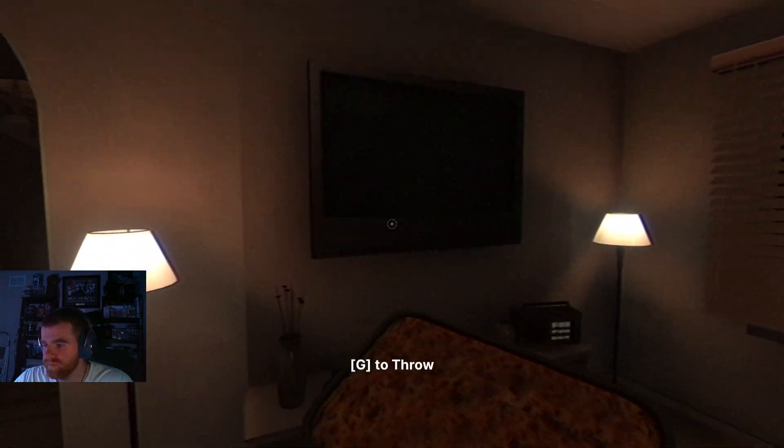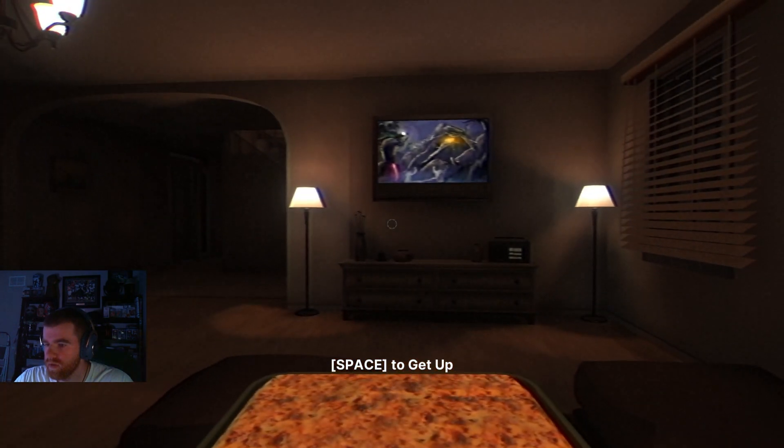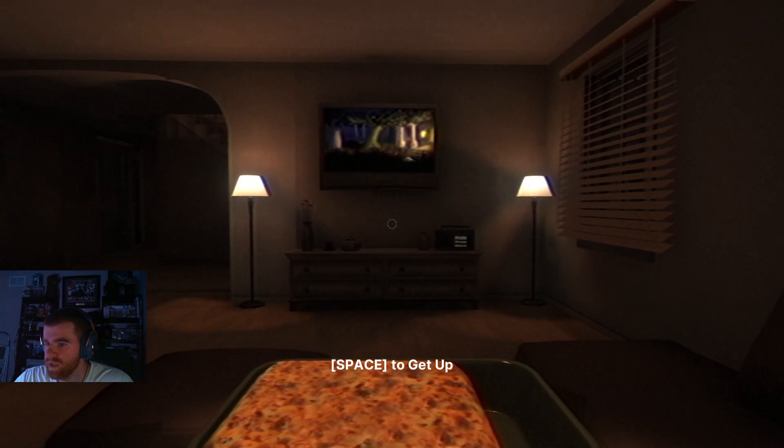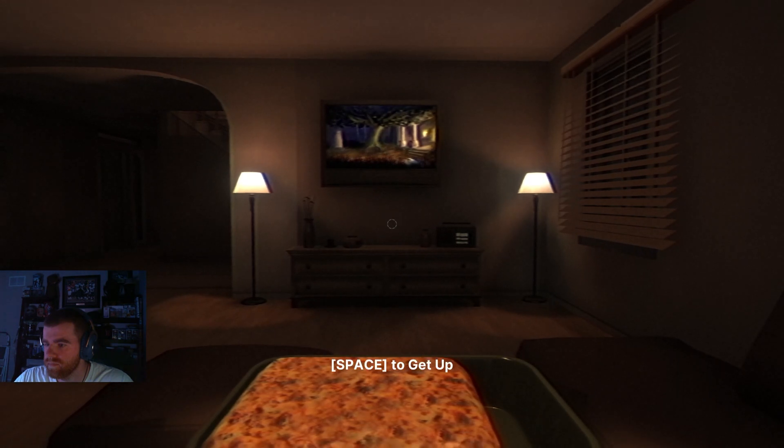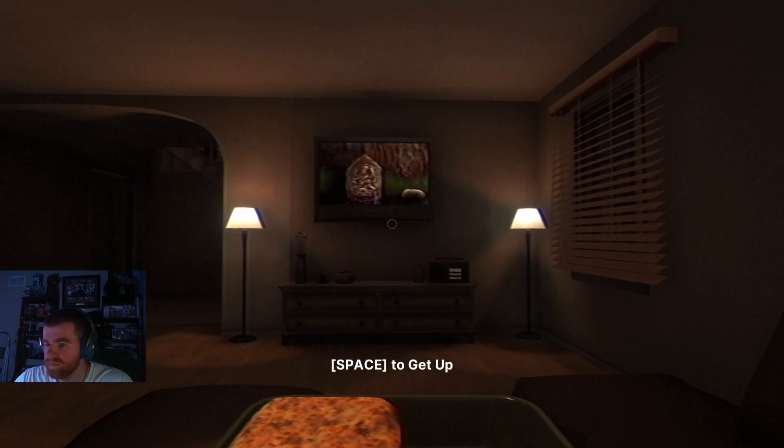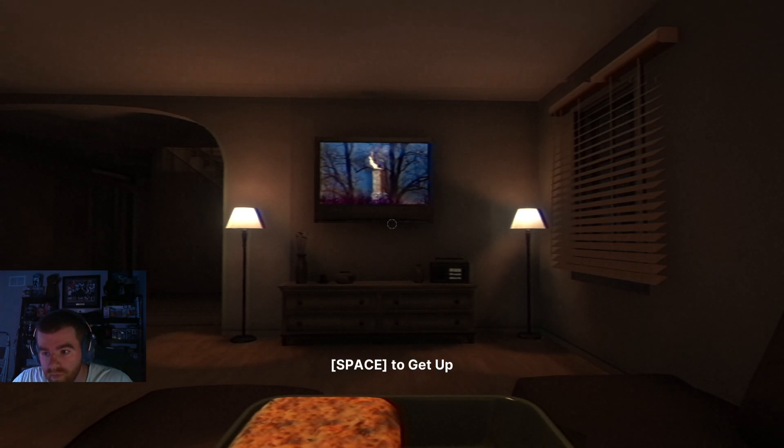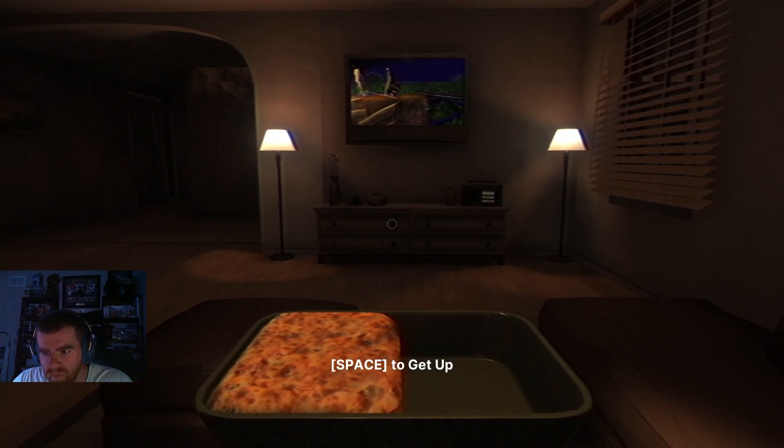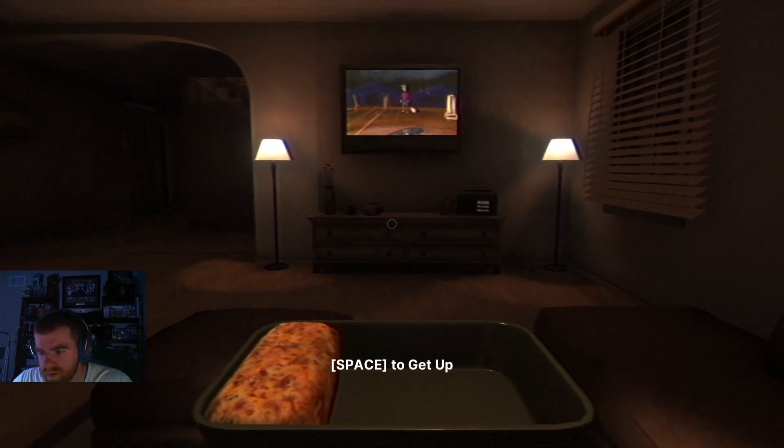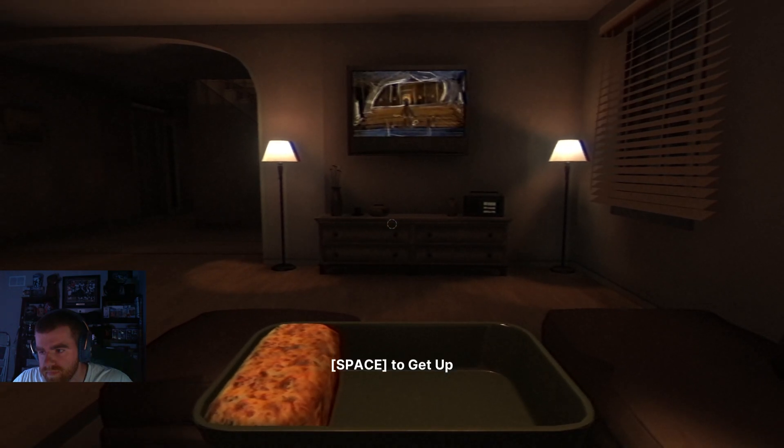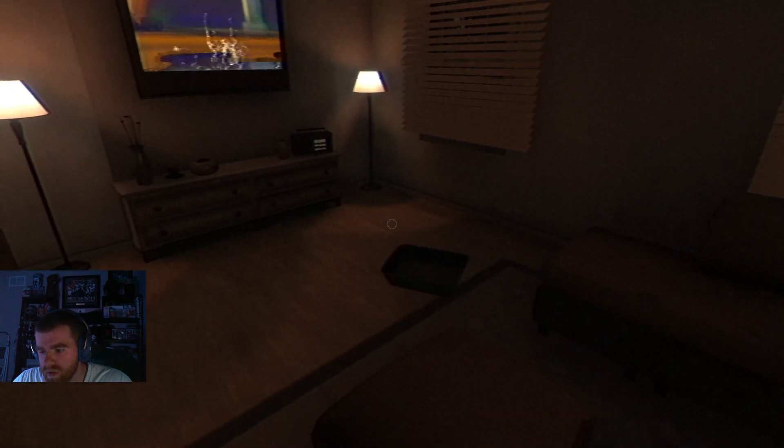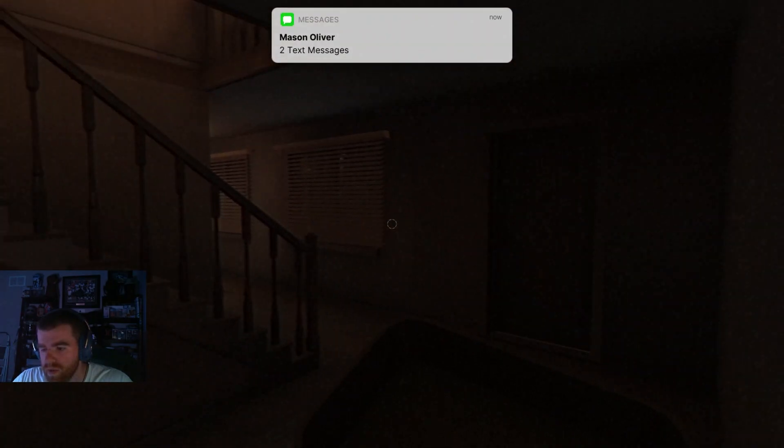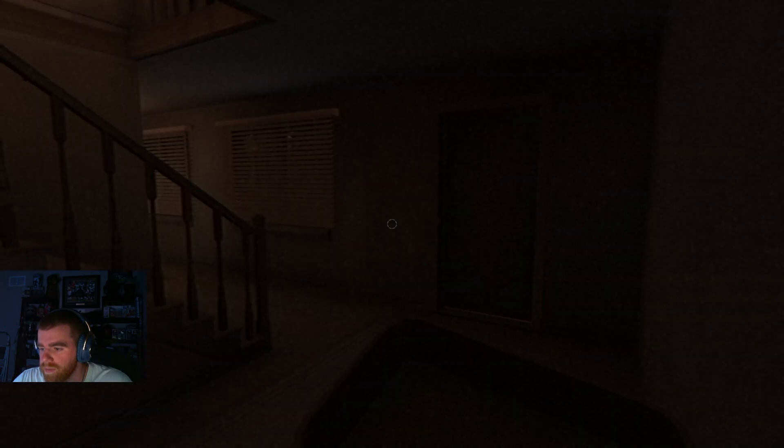I guess I gotta turn the TV on. Jesus fucking Christ. Oh I do eat it. Someone in the house. I ate the whole thing. We're gonna have to call it off man, something just came up.